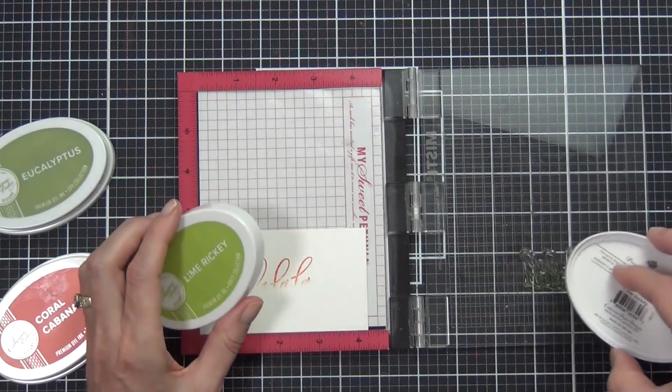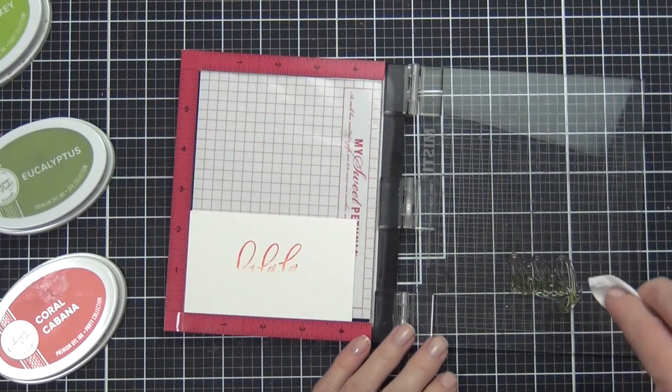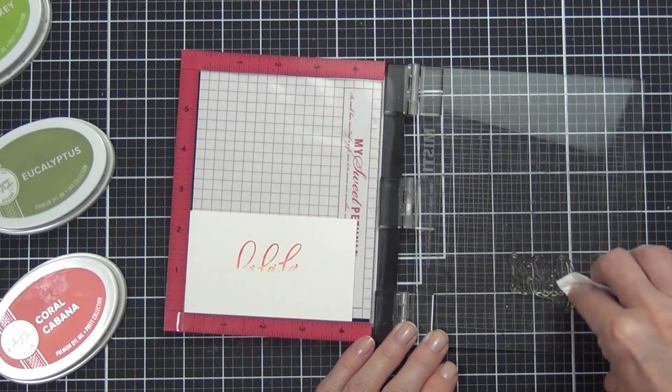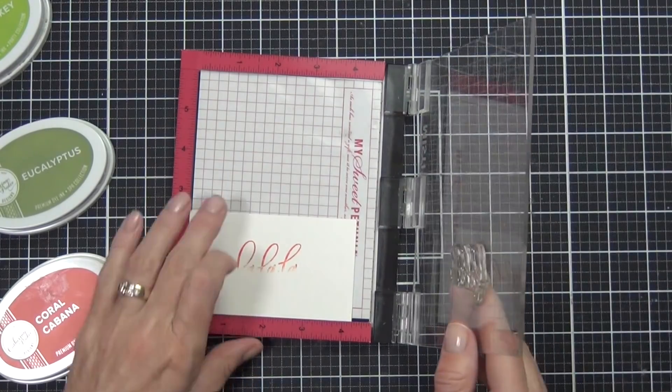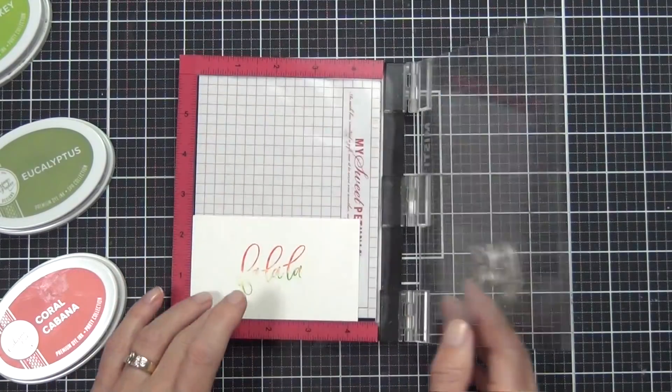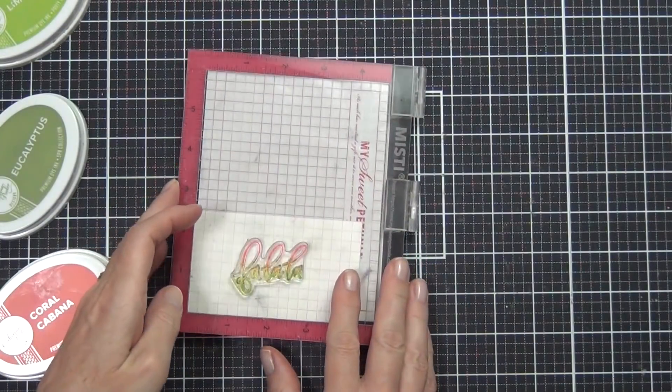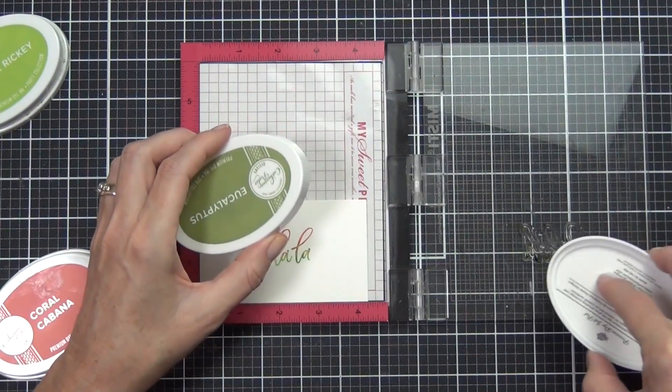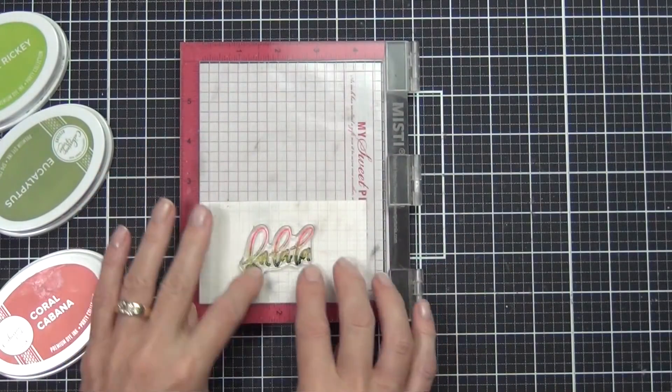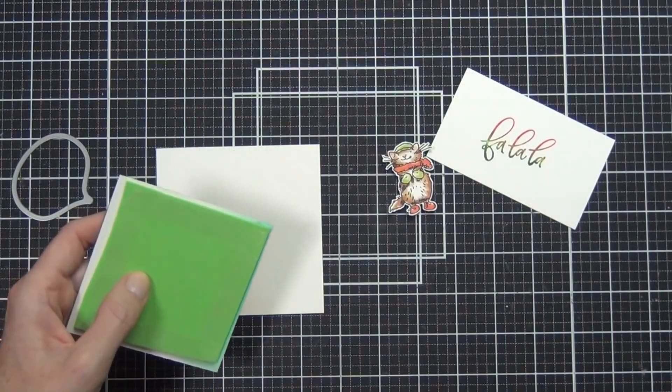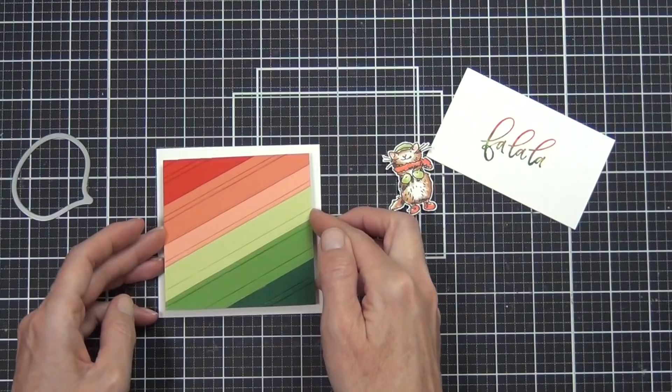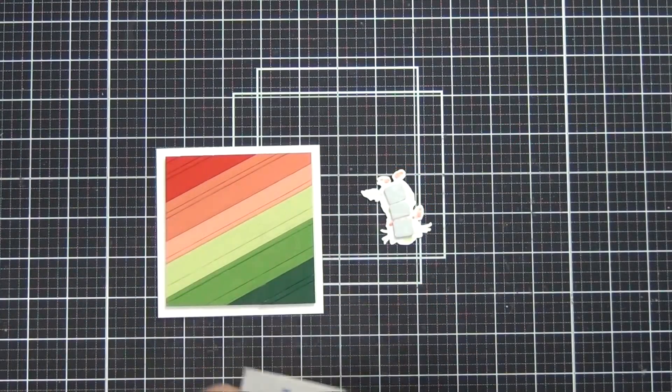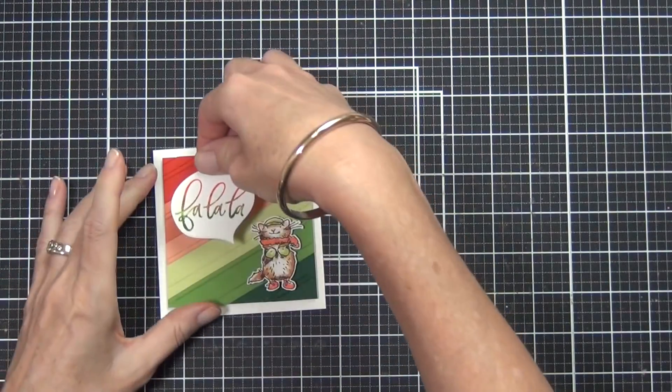This time I decided to make an ombre style sentiment, and I'm using the same colors that are in my cardstocks here—the Bellini, Coral Cabana, Lime Ricky, and the dark green eucalyptus. This is where the MISTI really comes into its own. I've just left the stamp and the cardstock in place, and it allows me to keep coming back in and adding color. I only really cleaned the stamp between the colors—the apricot colors and the green colors. Other than that, I just kept adding a little bit of ink at a time and built up the sentiment so it looked ombre. I really like that trick.